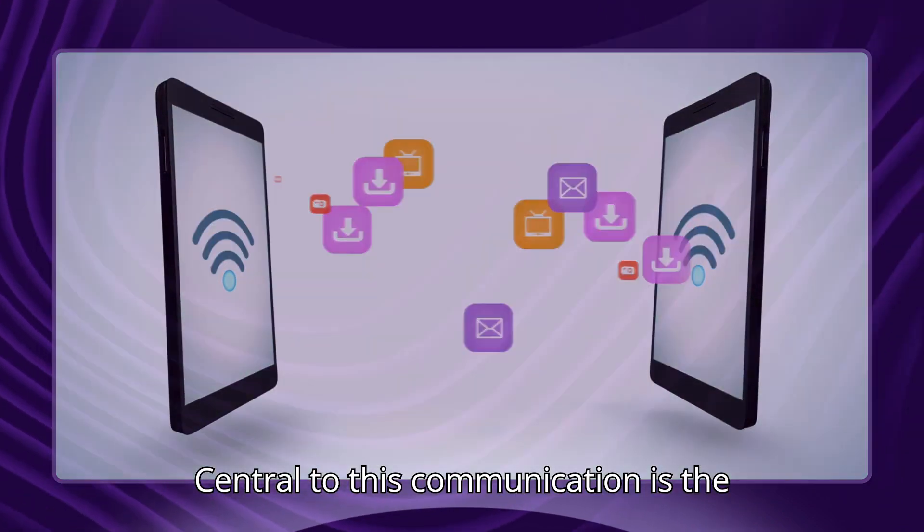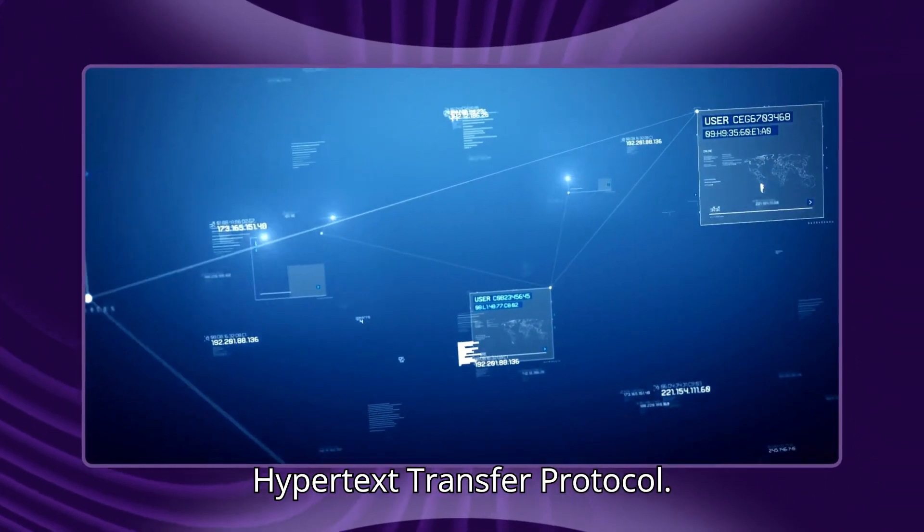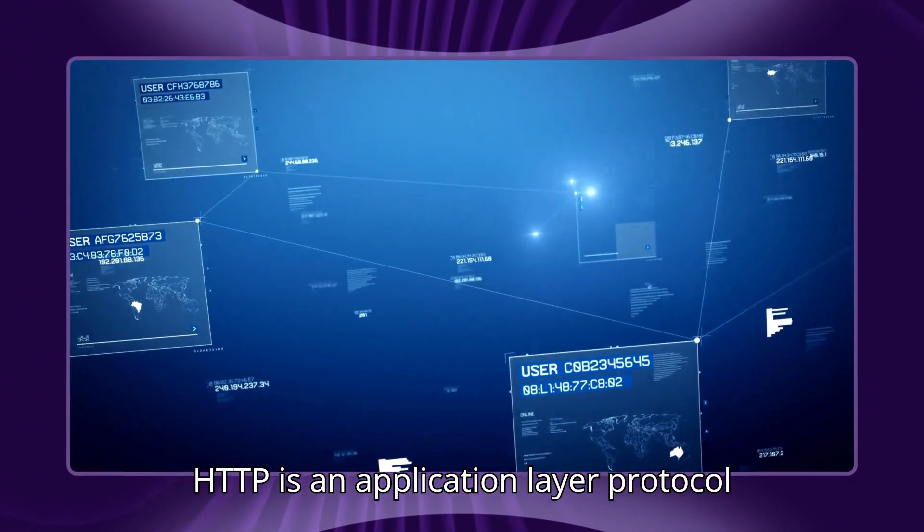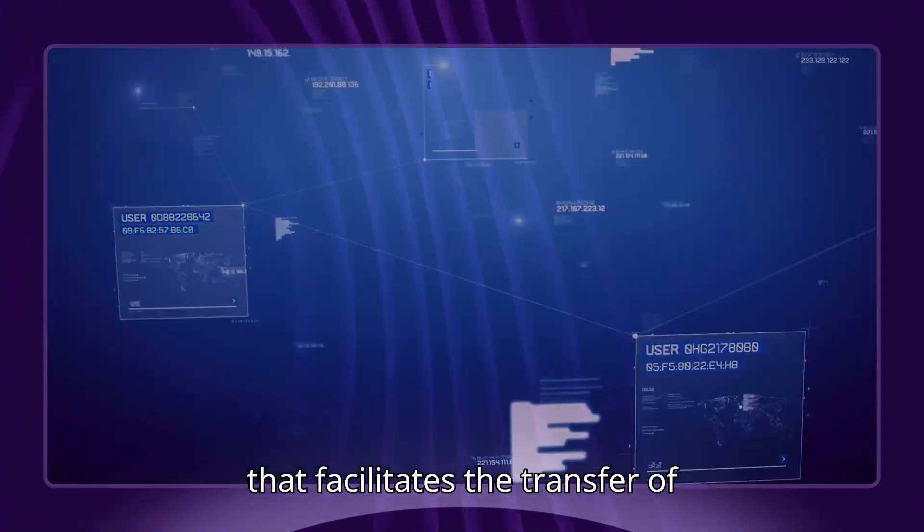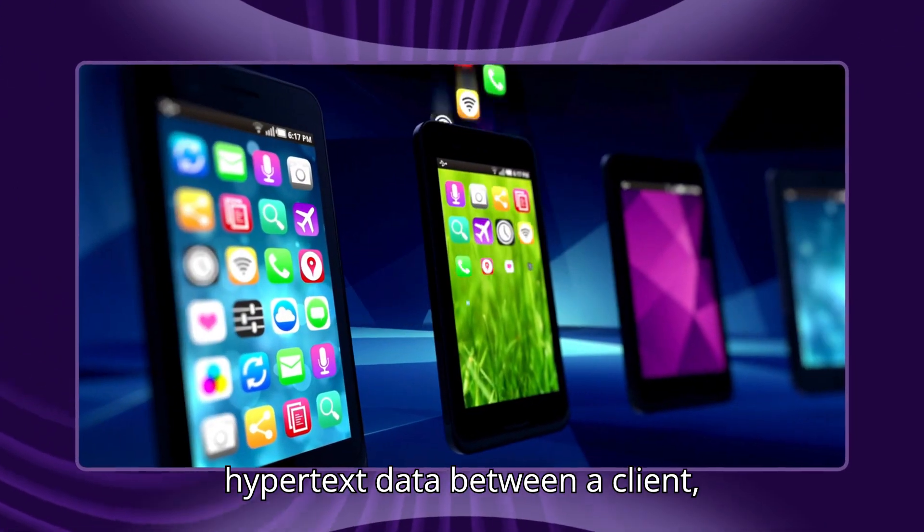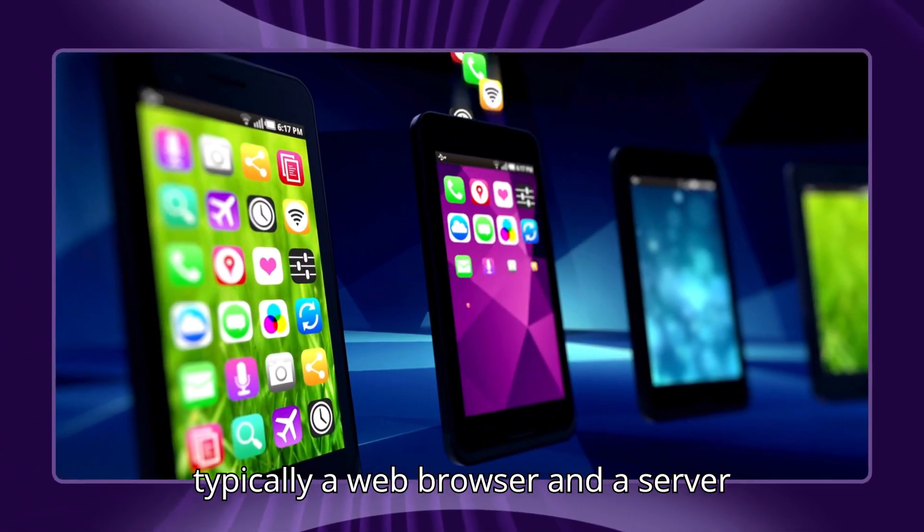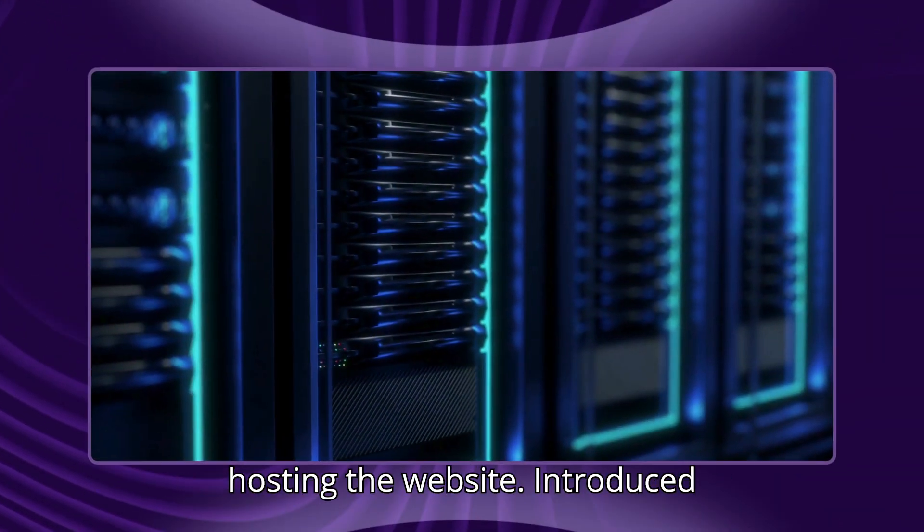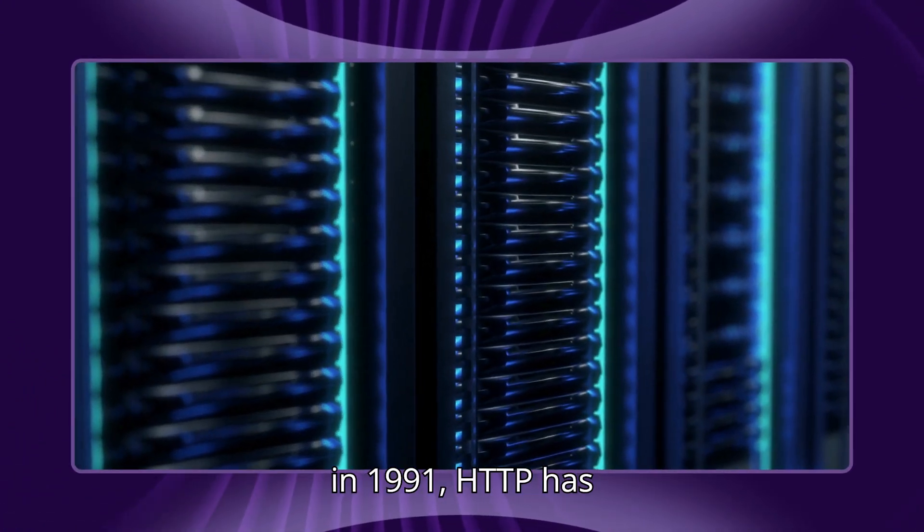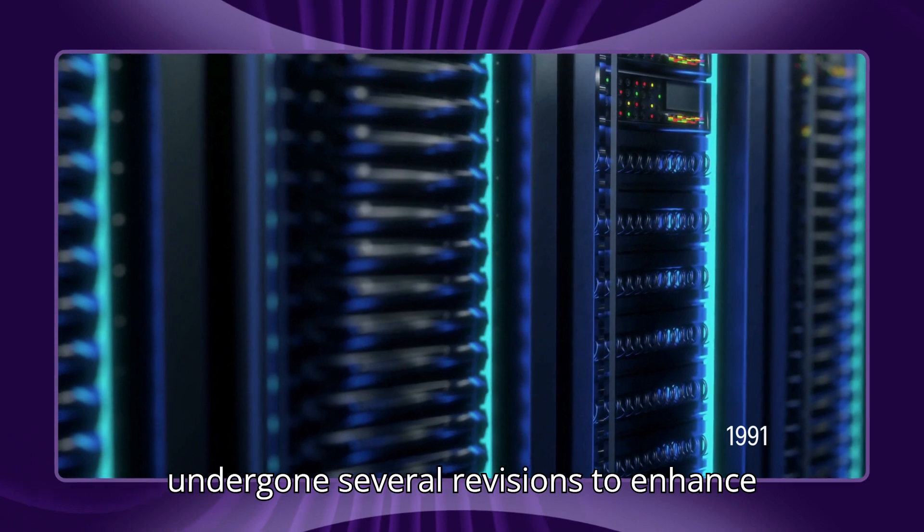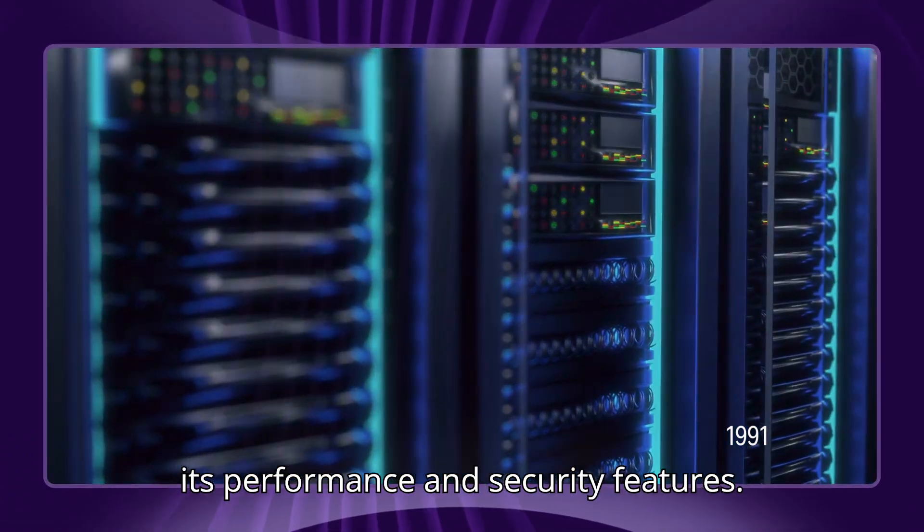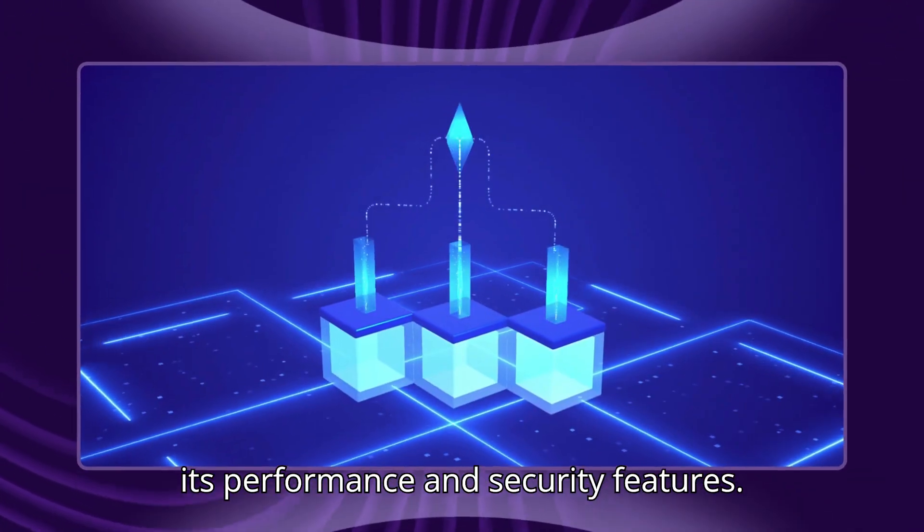Central to this communication is the Hypertext Transfer Protocol. HTTP is an application layer protocol that facilitates the transfer of hypertext data between a client, typically a web browser, and a server hosting the website. Introduced in 1991, HTTP has undergone several revisions to enhance its performance and security features.